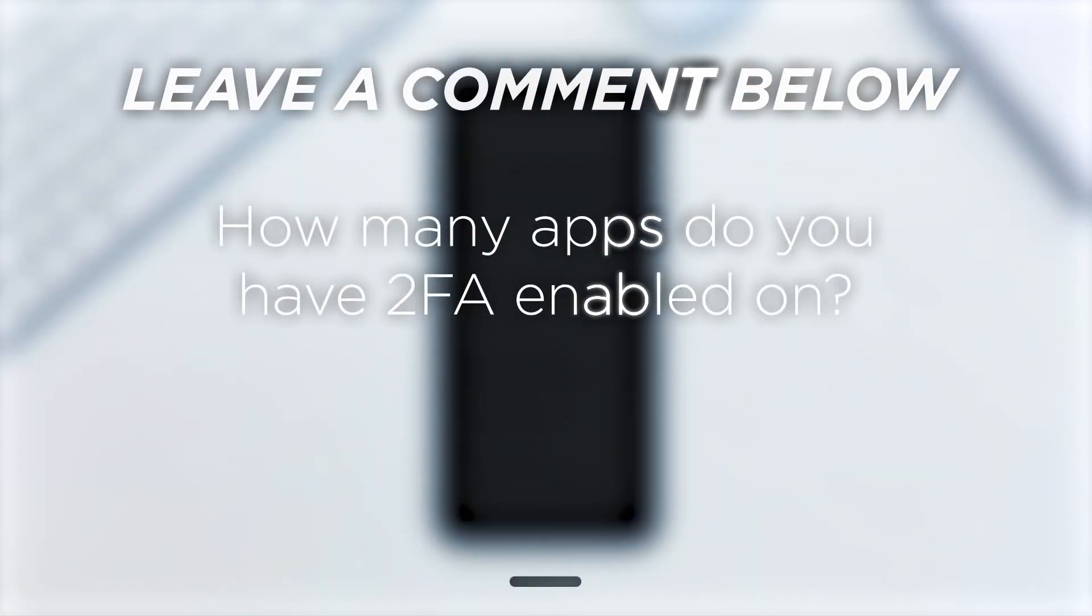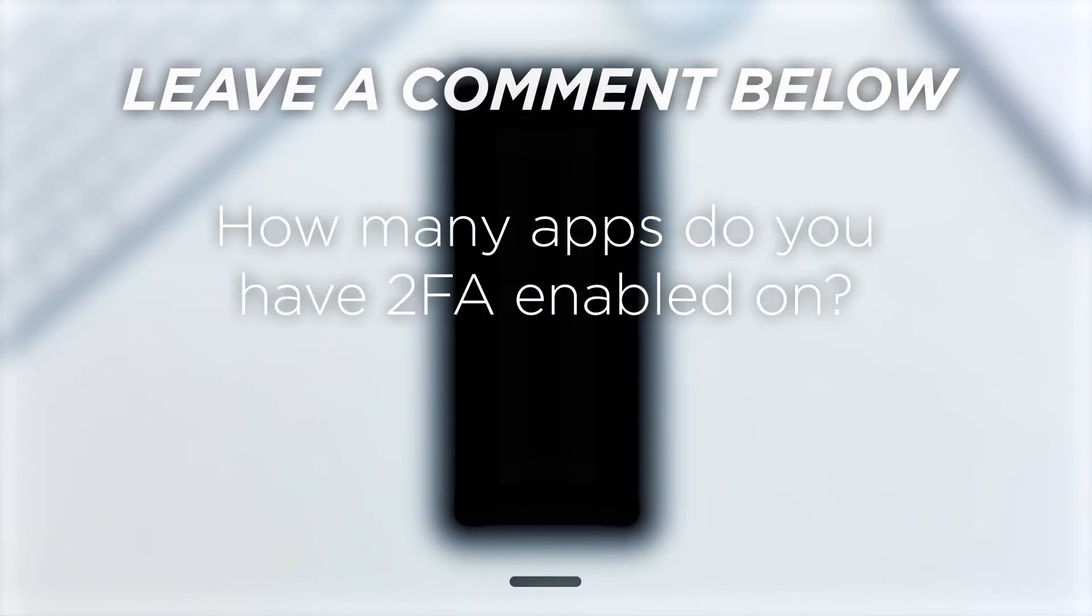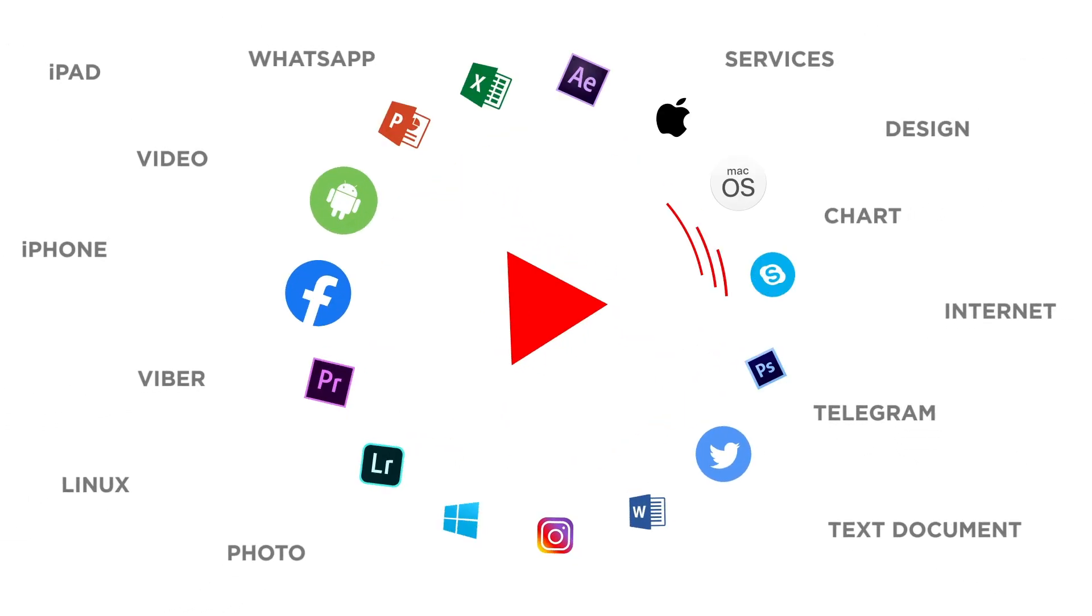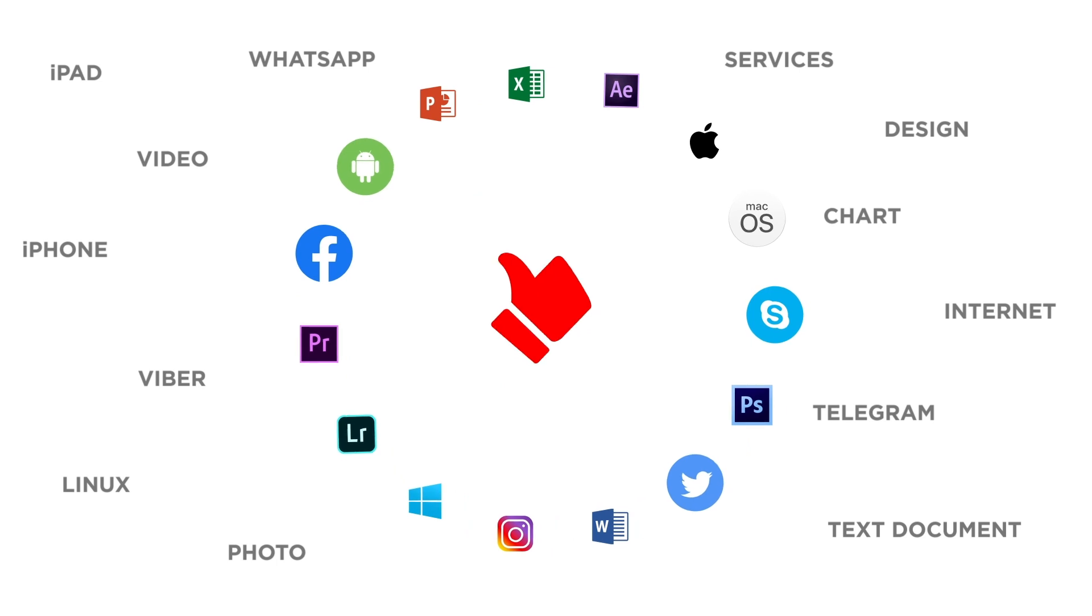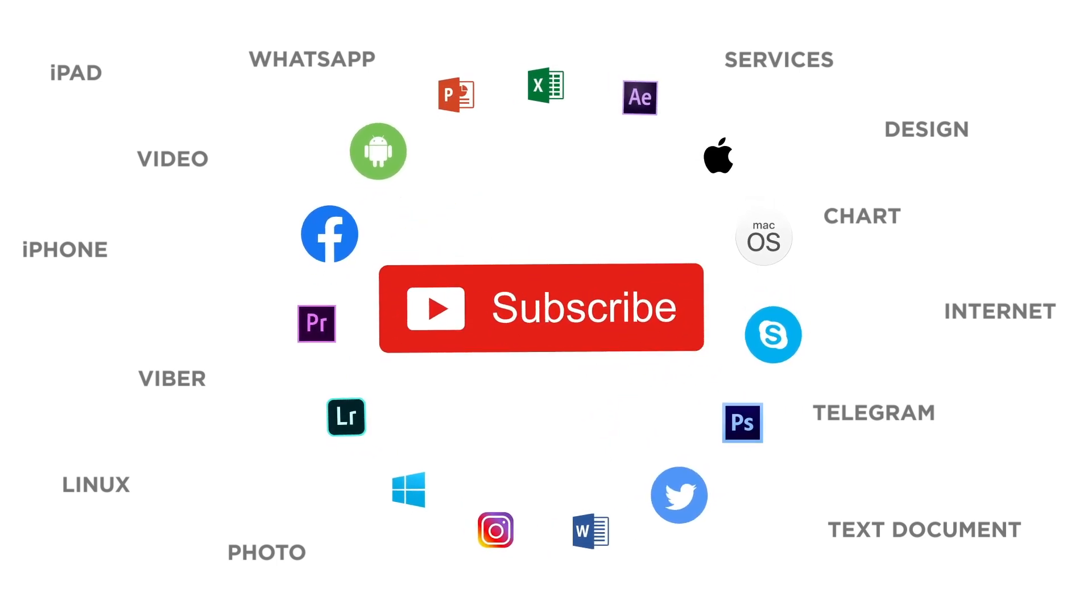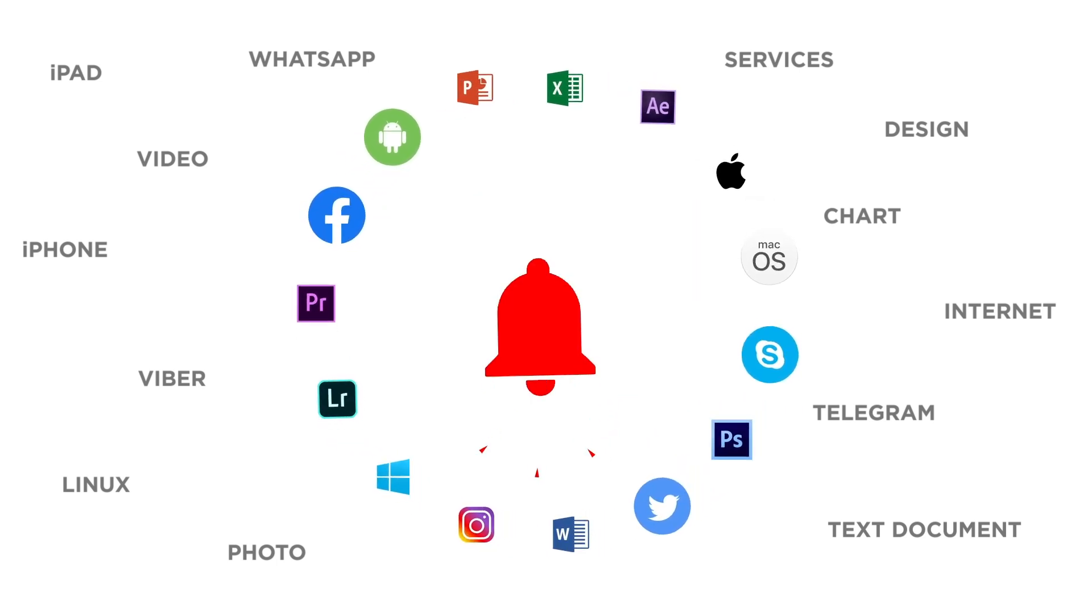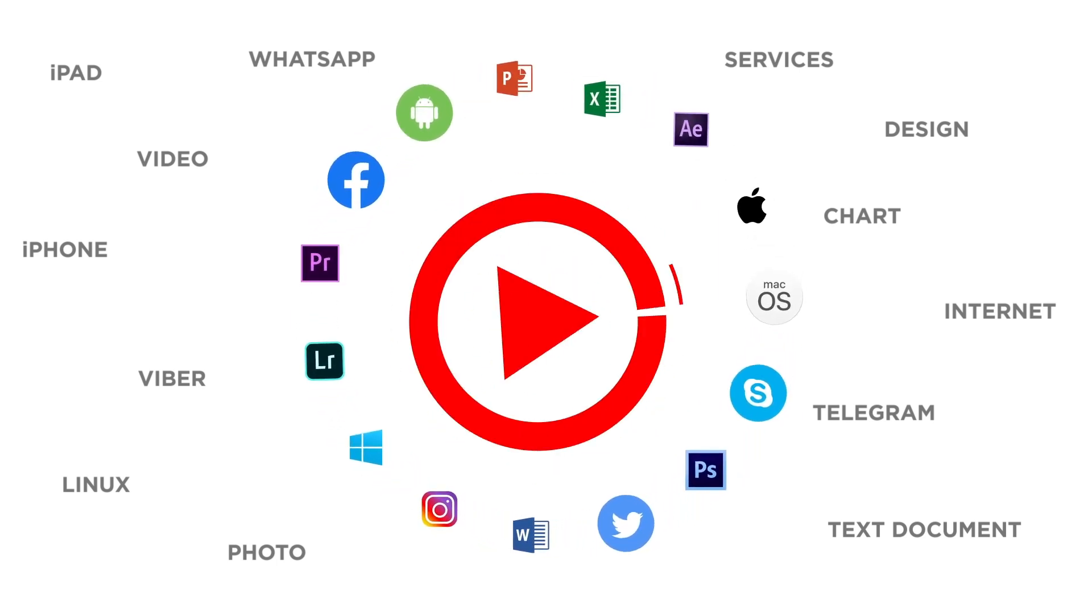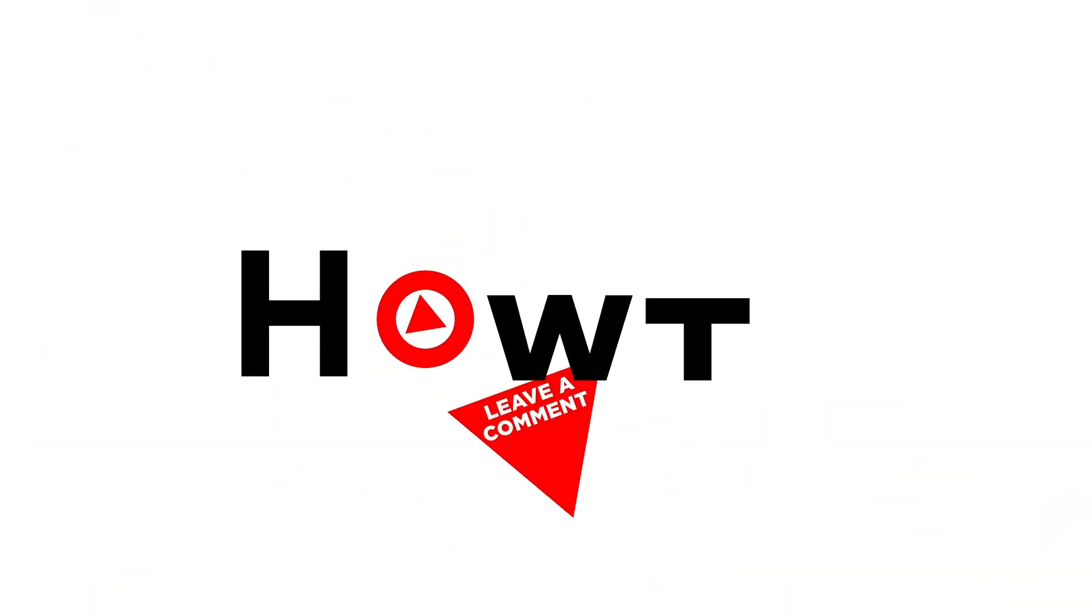How many apps do you have two-factor authentication enabled on? If you liked this video, don't forget to give it a thumbs up and subscribe to our channel. And make sure to press the bell button to be the first to know about our new videos.